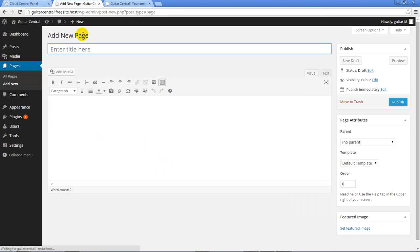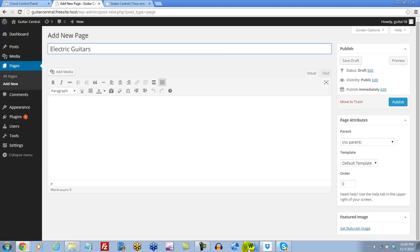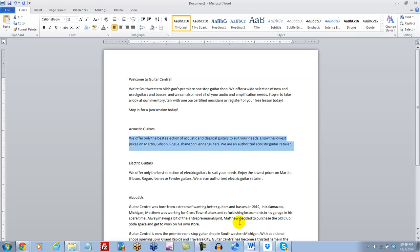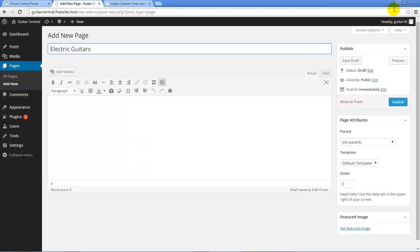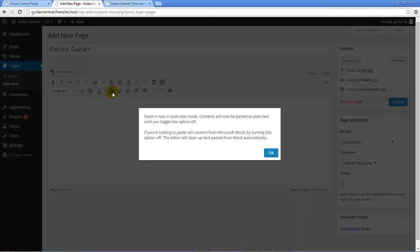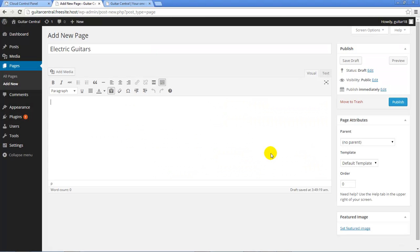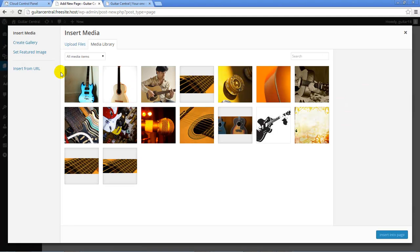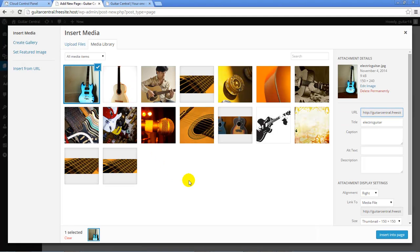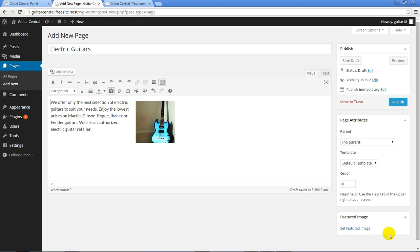We'll follow the same process as before by adding in a title, and both pages we're creating will be sub-menu items of the Browse Our Inventory menu item that we created. I'll again go back to the Microsoft Word document and copy the text that I've created for this page. I'll return to the dashboard and I'll paste this in as plain text. Once I've pasted that text in, I'll do the same thing as I did before by putting my cursor here and clicking on the Add Media button and selecting an image that I've uploaded to my WordPress site so I can embed that image into the page. Next, I'll click on the Publish button.